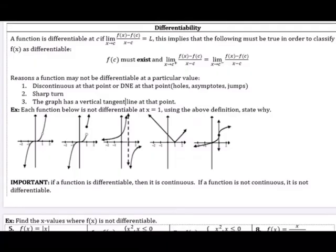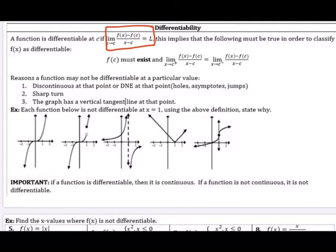Differentiability: a function is differentiable at C if the limit as x approaches C of f of x minus f of C over x minus C equals L. This is the alternative definition of a derivative at a particular value. It's differentiable at C if that limit exists, meaning f of C must exist and the limit from the left and the limit from the right must be the same. This looks similar to continuity — for a function to be differentiable at a value, it must be continuous there, and the left and right derivatives must be equal.